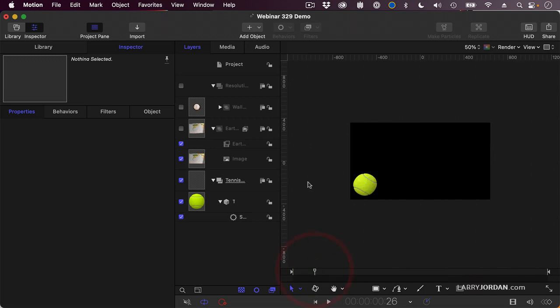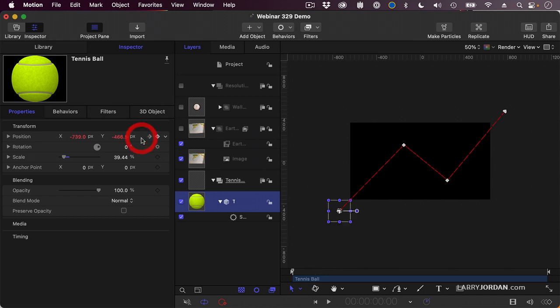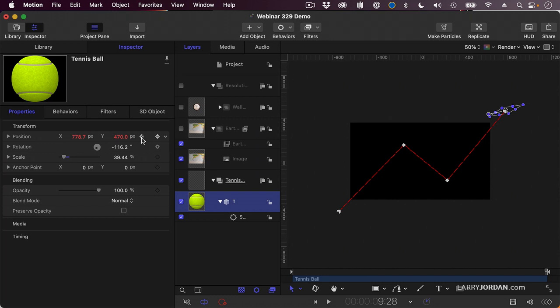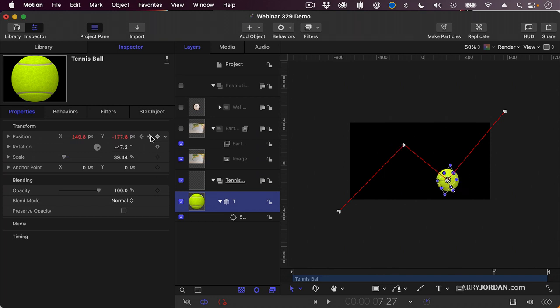To move between keyframes, select the object. This arrow takes us to the previous keyframe. This arrow takes us to the next keyframe, and remember there's pauses there, and it moves the playhead at the same time. Watch the playhead in a mini timeline. It goes to keyframe 1, and 2, and 3, and 4, and 5, and 6.